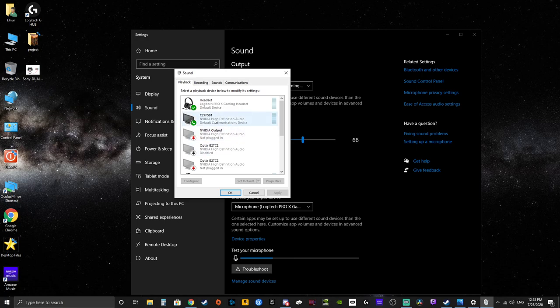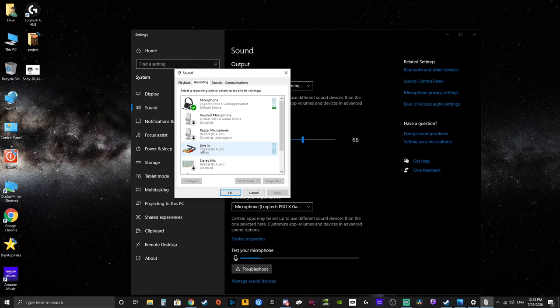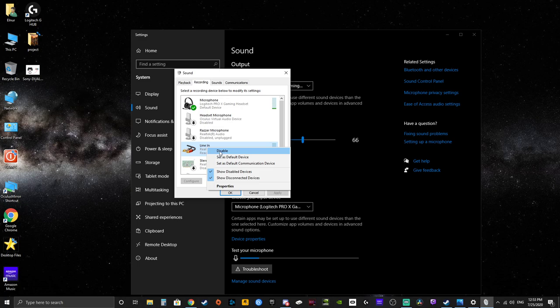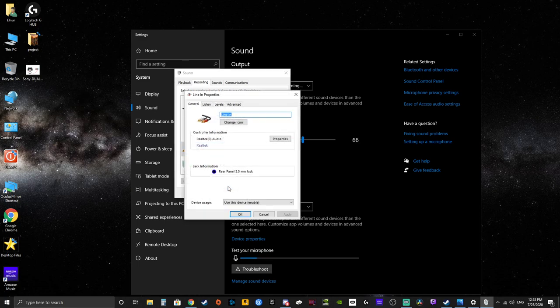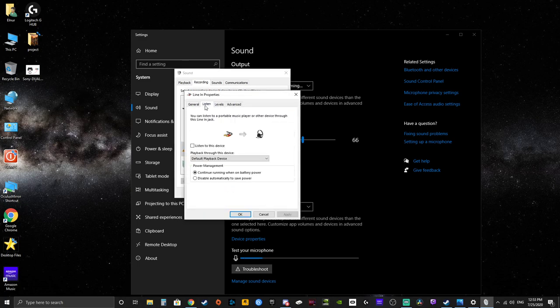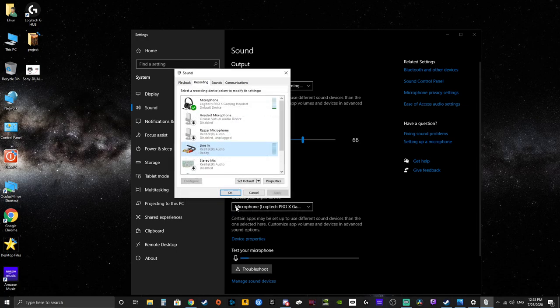So since it's a line-in, it's not going to be in the playback section. It's going to be under recordings. And you see we got our little line-in here. So it can be disabled. So make sure you enable it. If it's disabled, then go to properties, listen, and make sure you listen to this device. We're going to click apply. We're going to click OK.